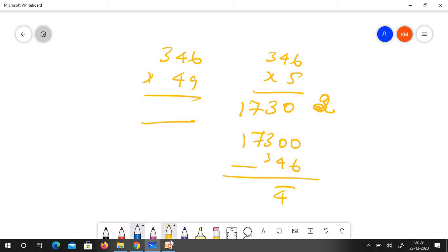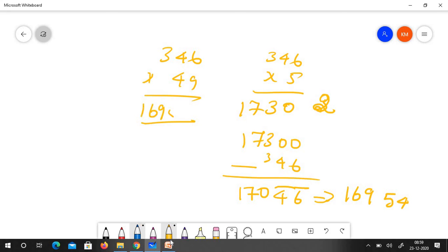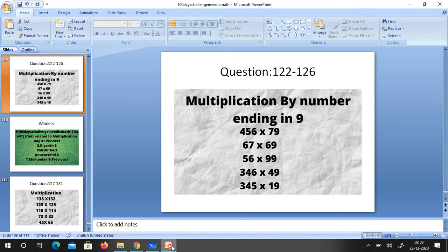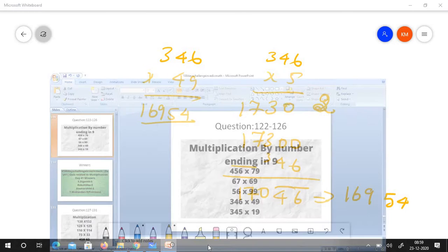4 bar, 6 bar, 0, 7. So what you have to do? You have to just do devinculate which is 169, 54. So the answer is 16954. This is the answer.